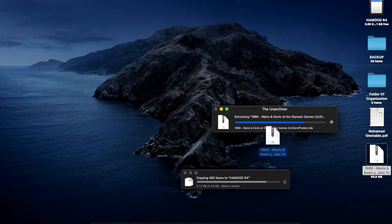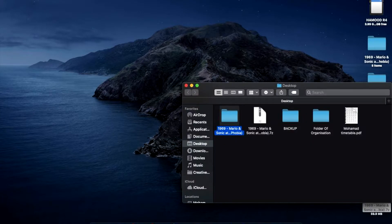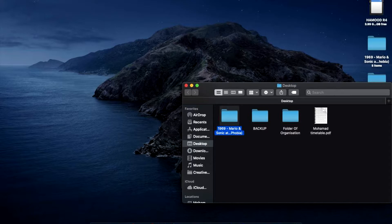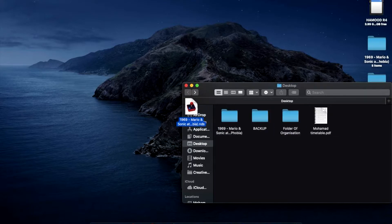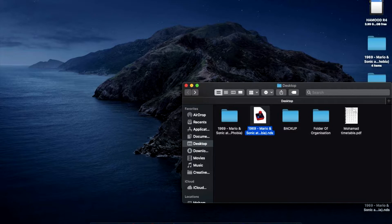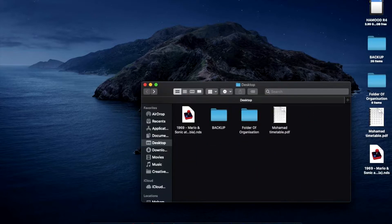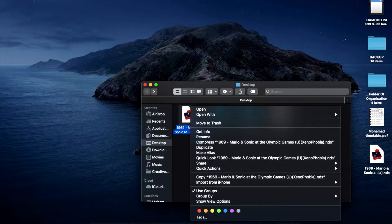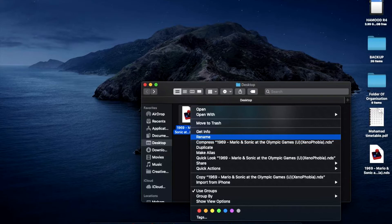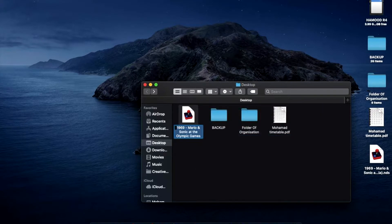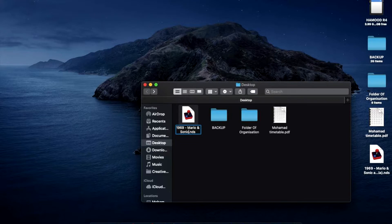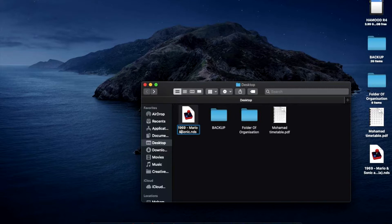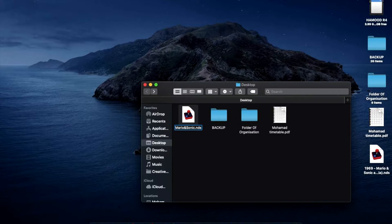Now while it's extracting, I'm just gonna put this in the trash. Okay, so we're gonna camel case this. I'm just gonna make it called Mario and Sonic. So this is already camel case, I think. Yes, it has capitals. And we're just gonna take this.